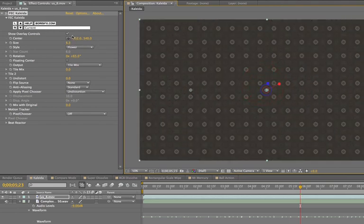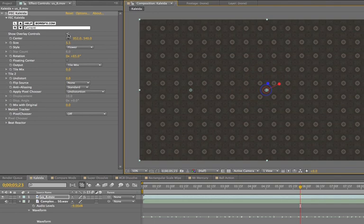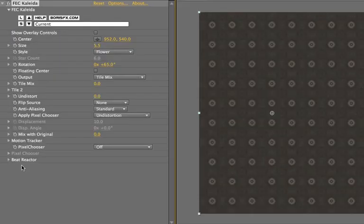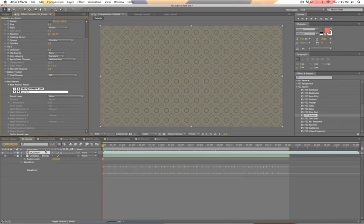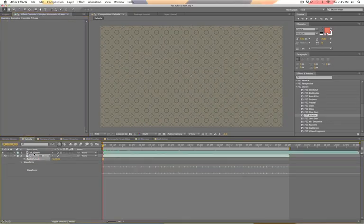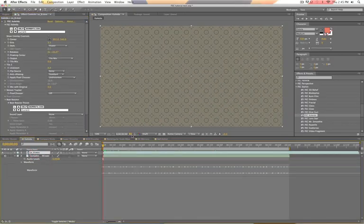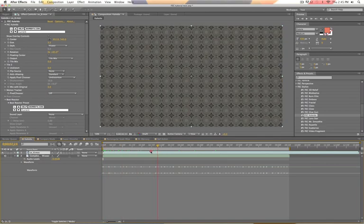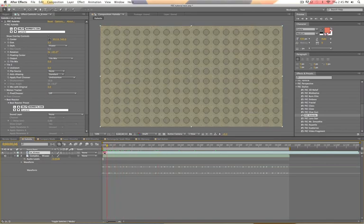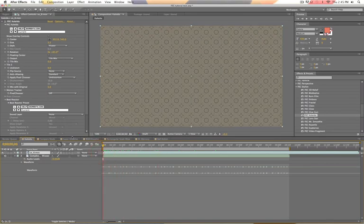Okay, so new on screen controls, really cool. Next new feature I want to show you is Beat Reactor. Now Beat Reactor is a new feature that lets you take audio levels in your timeline and adjust certain parameters with them. So let me show you how that is going to look.